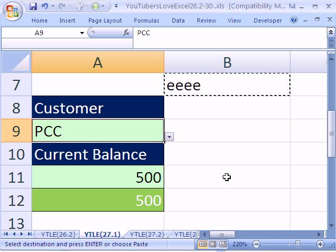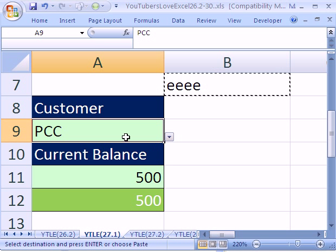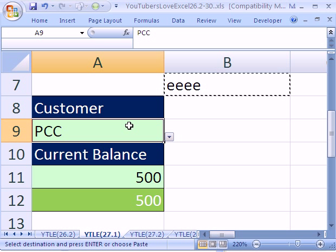That's how to do data validation in one cell based on a list from a different sheet. See you next time on YouTubers Love Excel.